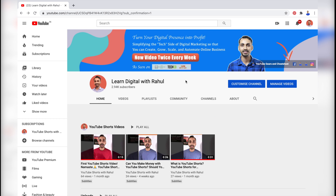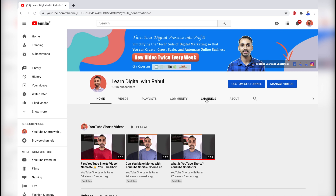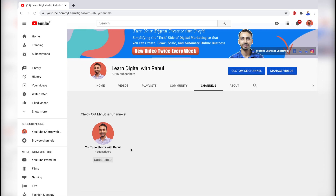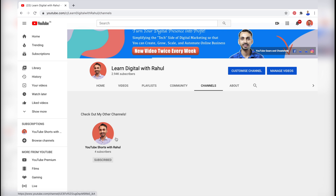Here in this video, I am going to show how to remove featured channels from your YouTube channel. If I click the Channels tab on my channel, you can see I have already added a channel to my featured channel section. So I'll simply go ahead to remove this channel — let me show you how.